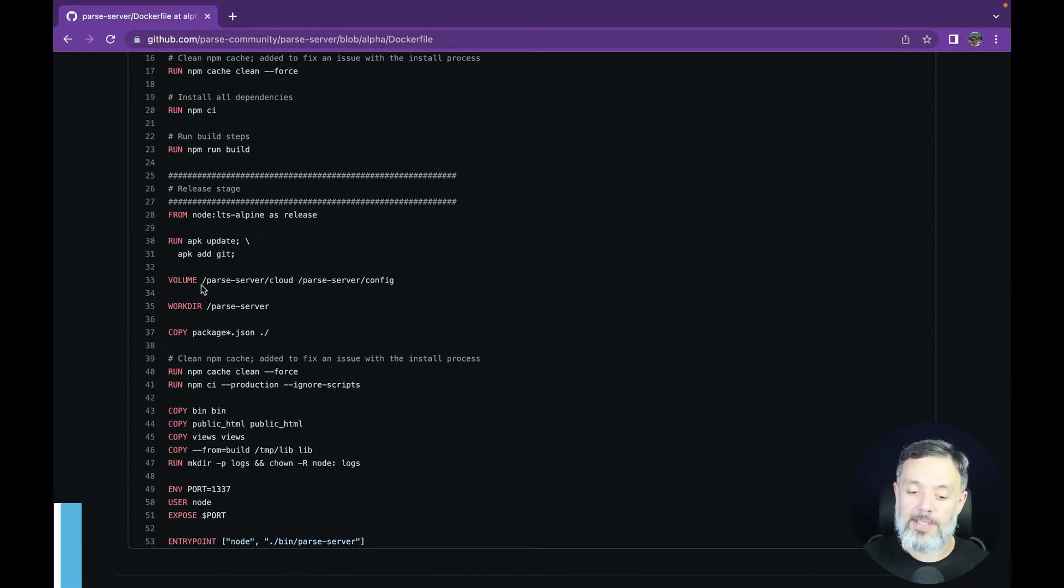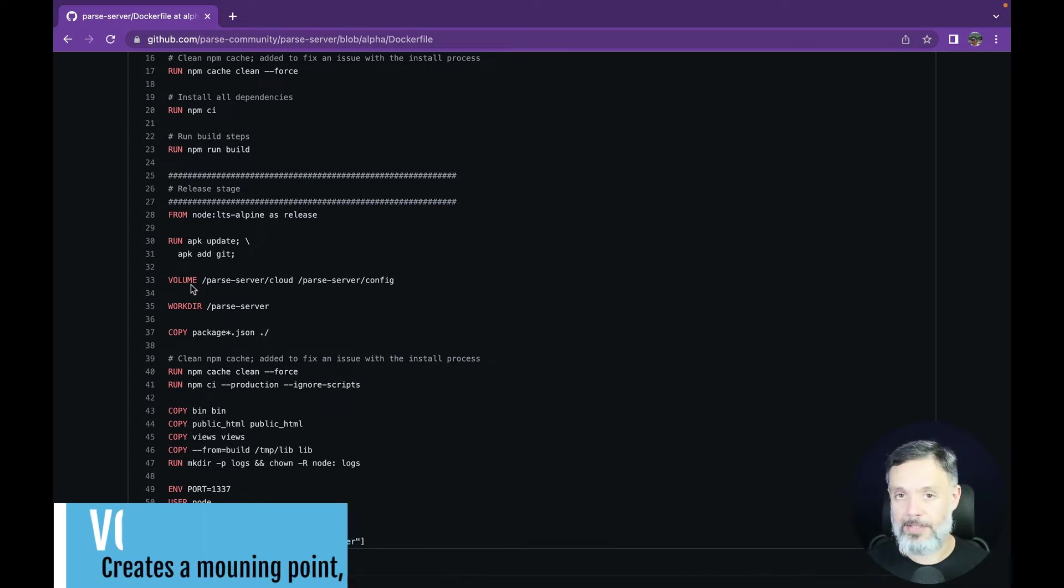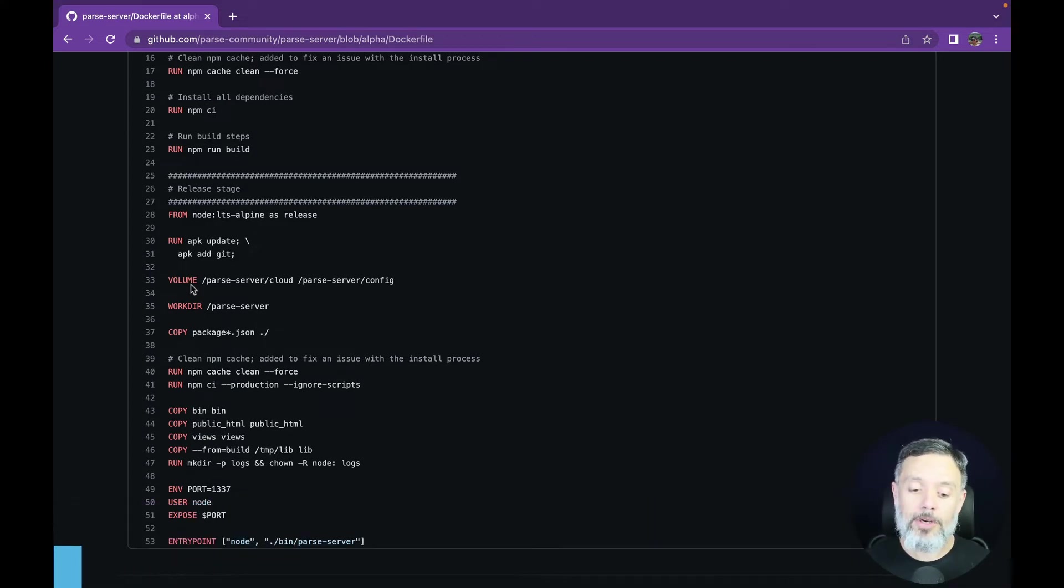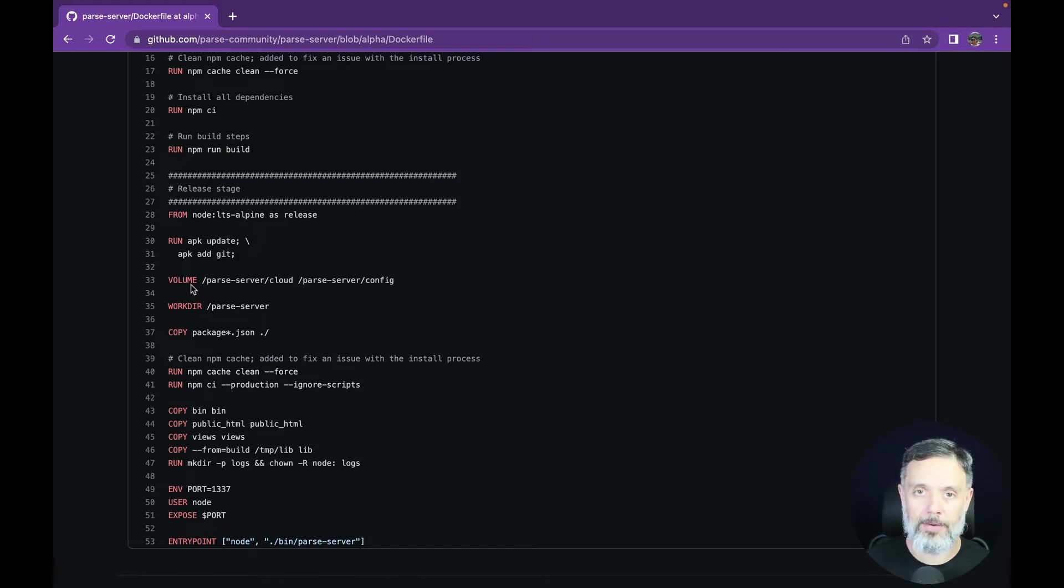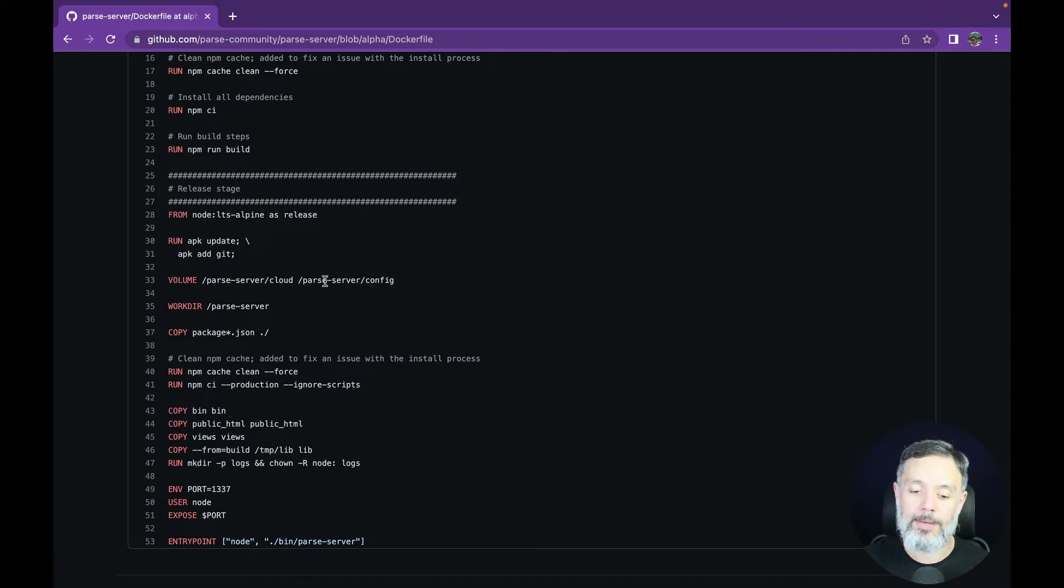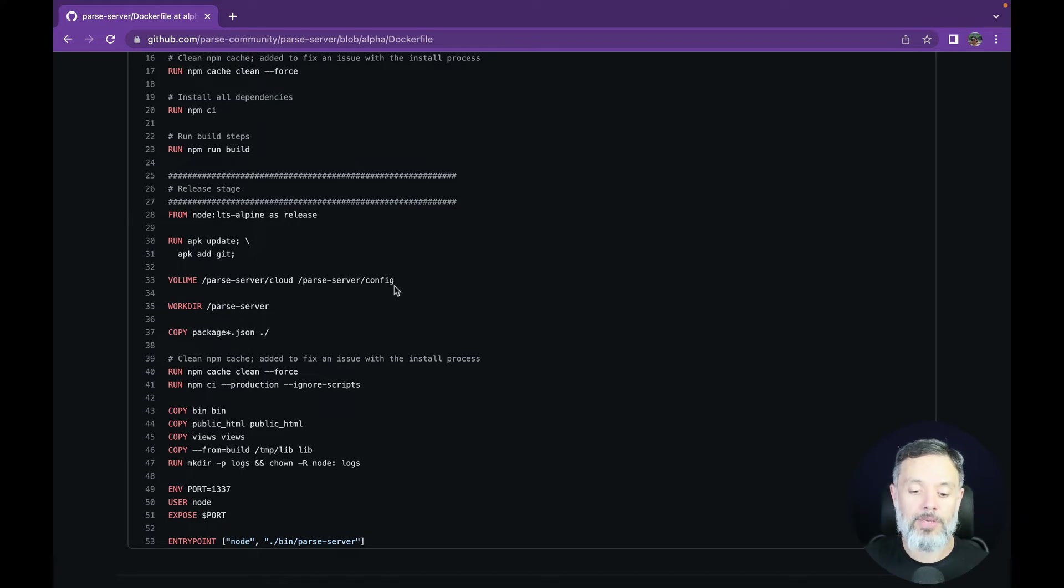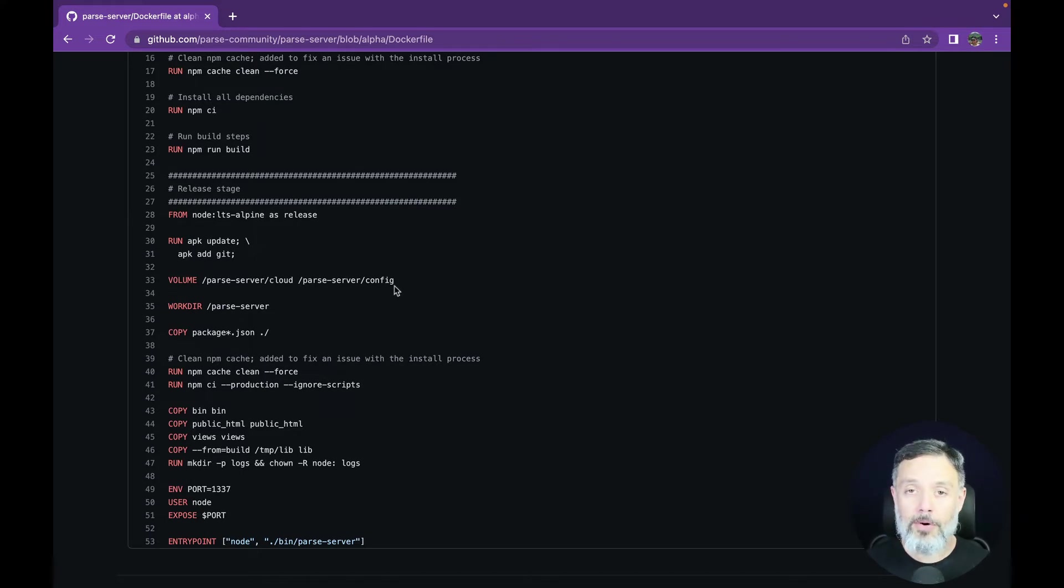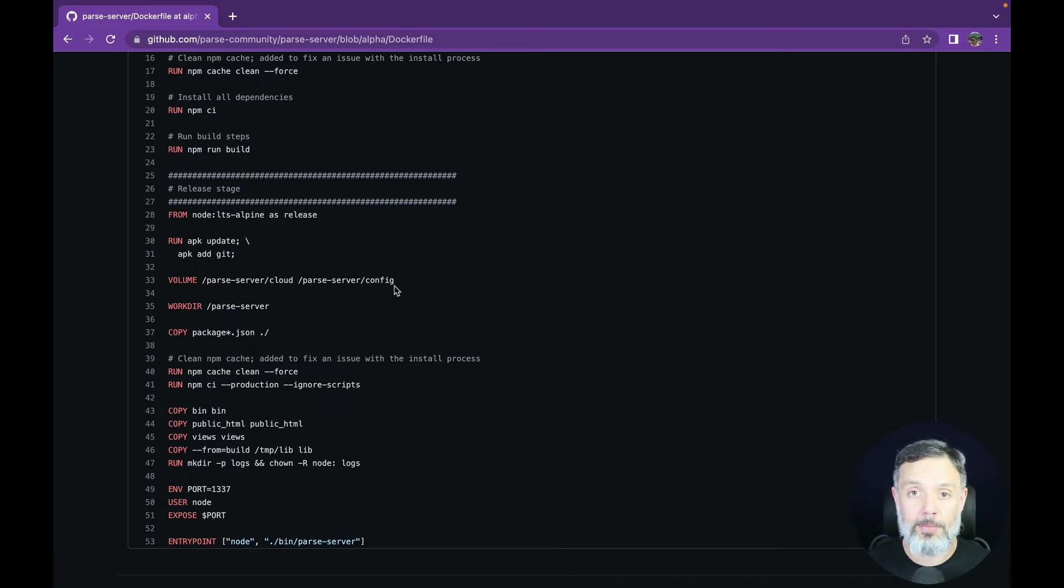This command is new, volume. We didn't learn about volume in the last video. Volume creates mounting points for the host computer to access folders inside the container. This will create two mounting points: Parse Server Cloud, where you are going to store your cloud code, and Parse Server Config, where you are going to store the config files for Parse. Both these endpoints will be accessible through the host, so when you are executing this container, you will be able to see these folders from the host machine.